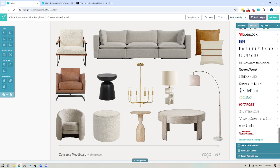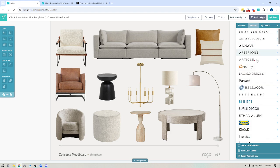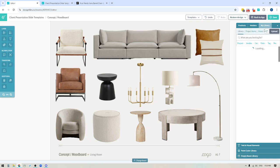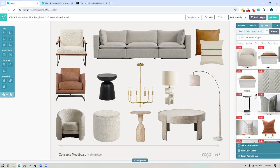Aside from the main products tab and the vendors tab, you also get your own personal product library. If the vendors we show here are not the vendors you typically source products from, that's totally fine — every designer has their own preferred brands. We want to make sure you're able to add whatever items you want to your designs, and the way you can do that is by having your own personal product library.